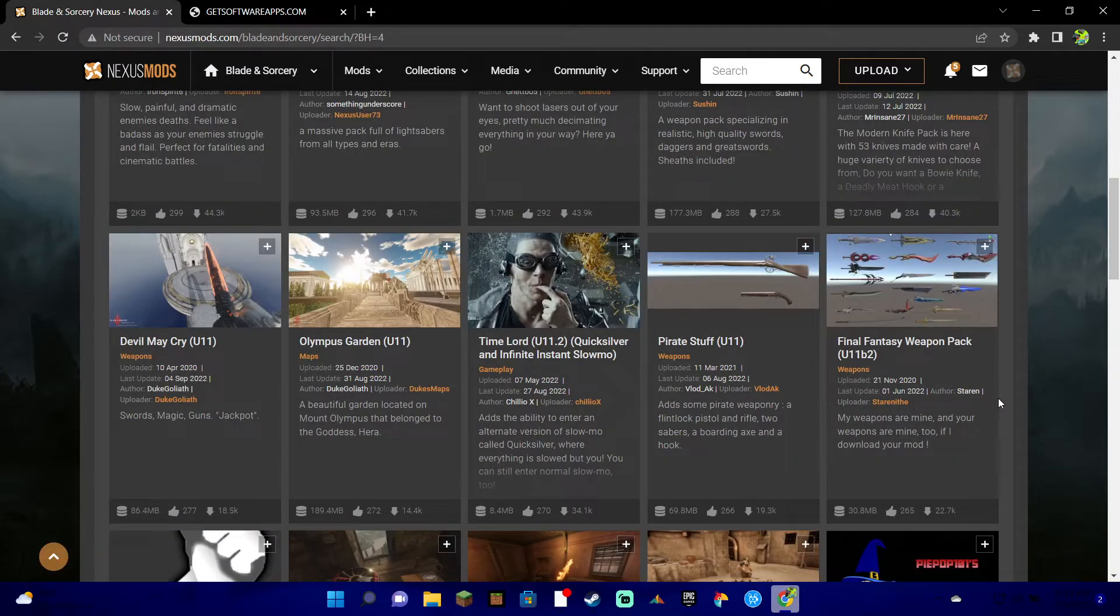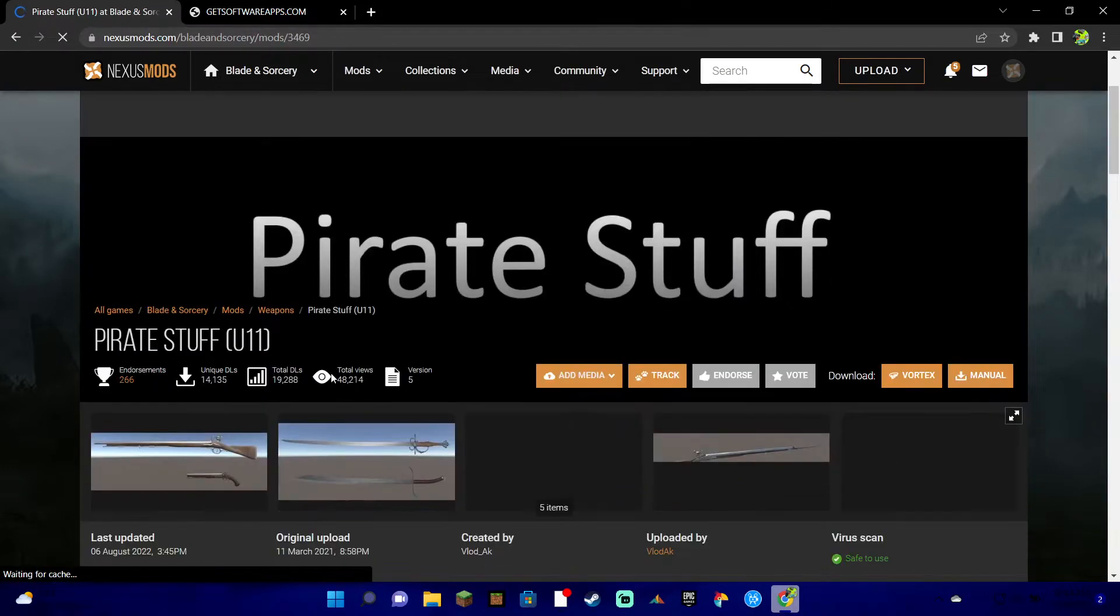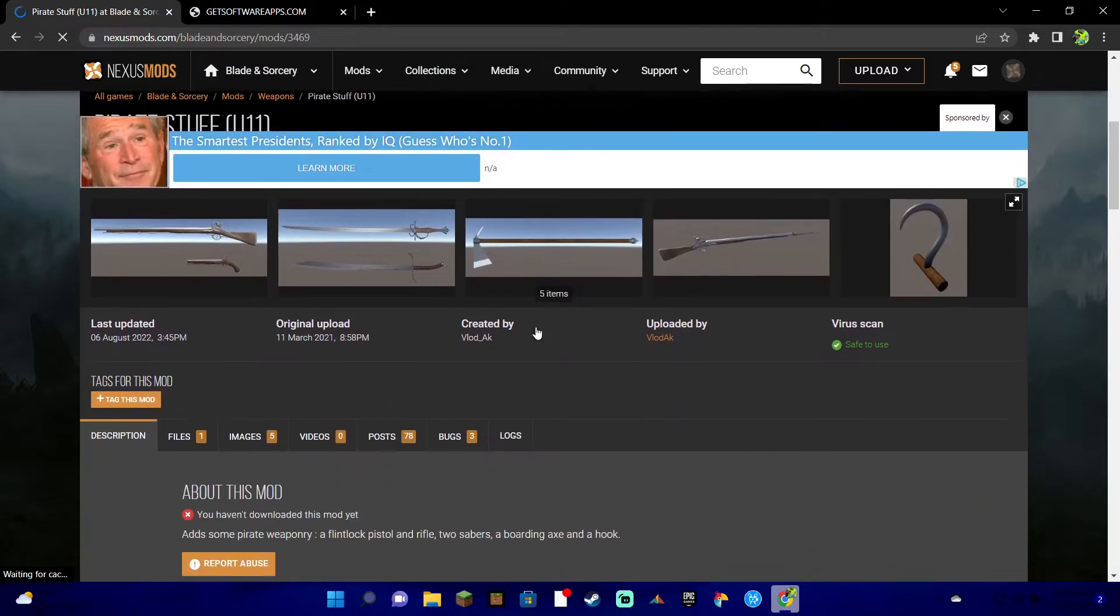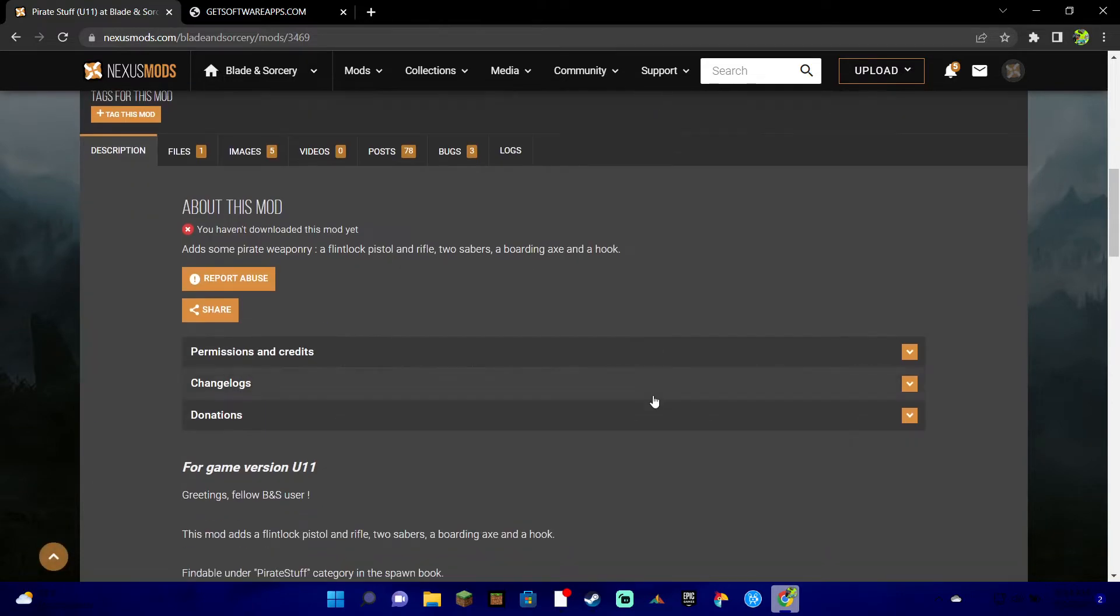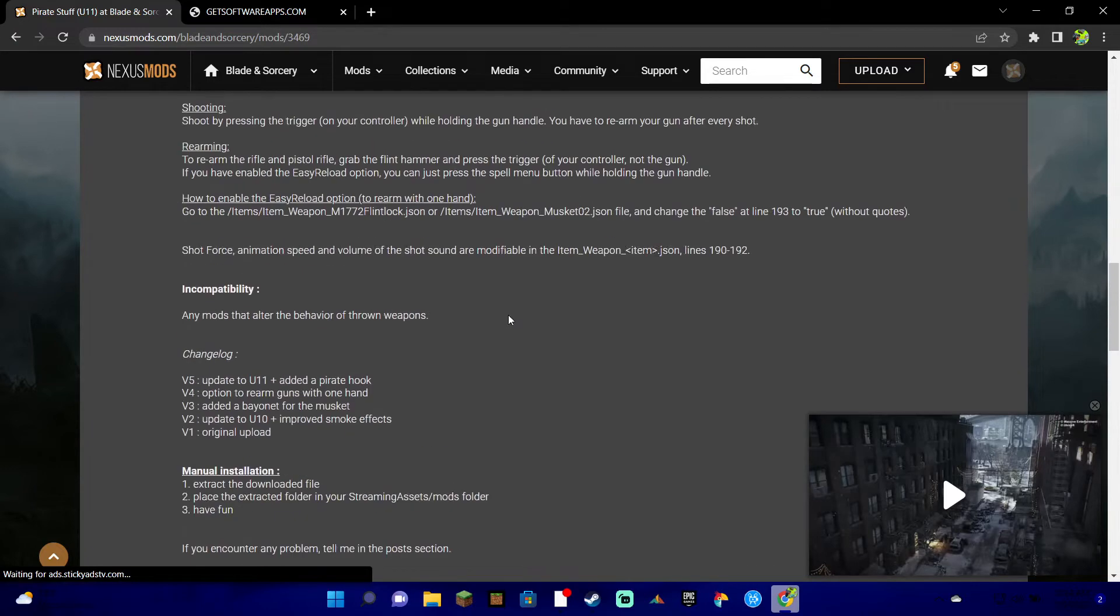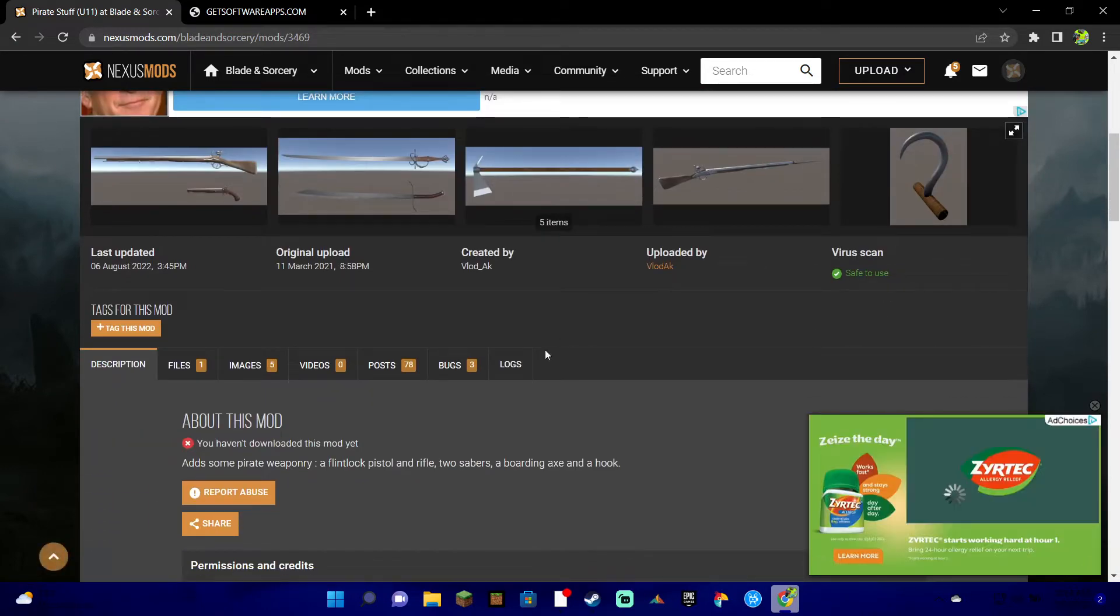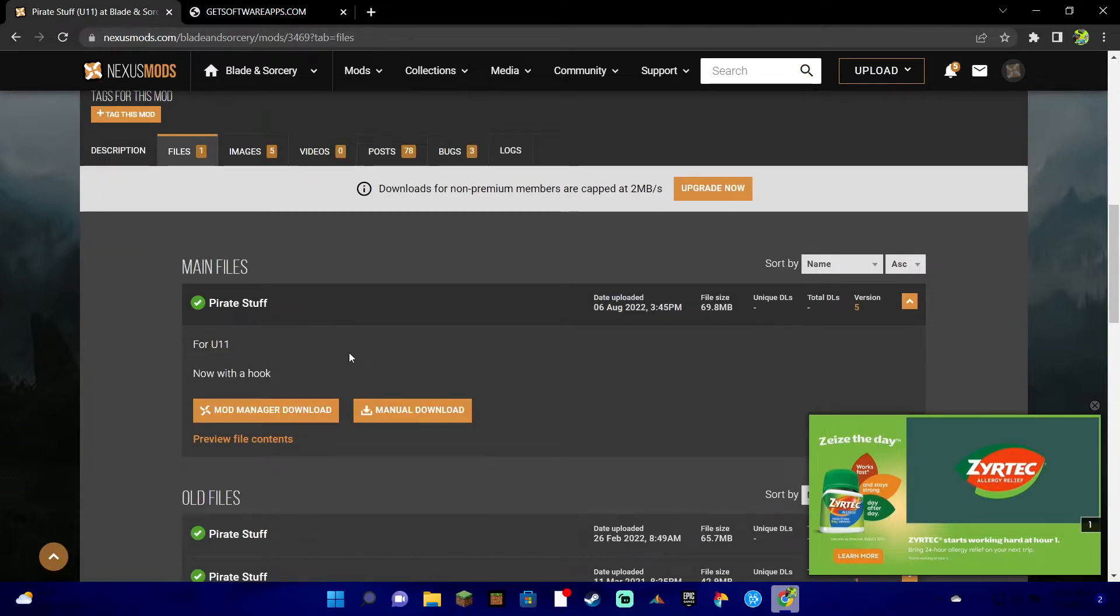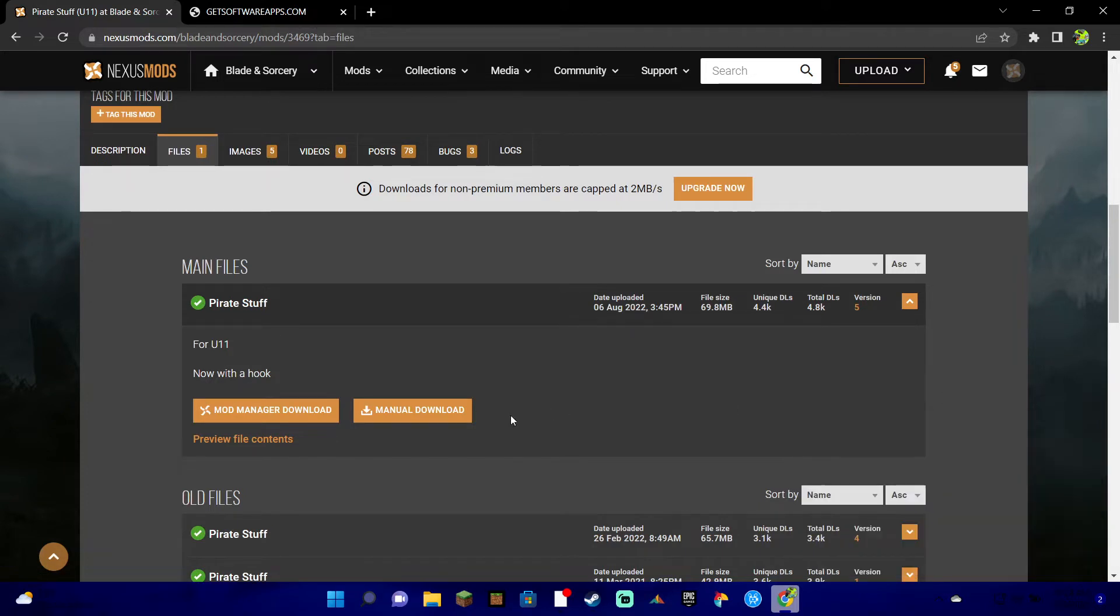I was scrolling through here and I finally found a mod that I might as well just go ahead and get, Pirate stuff right here. Again, make sure it is your game's update. And then once you got it, you're gonna go down, scroll down to it, and then you're gonna find the download thing. It's usually like right here.